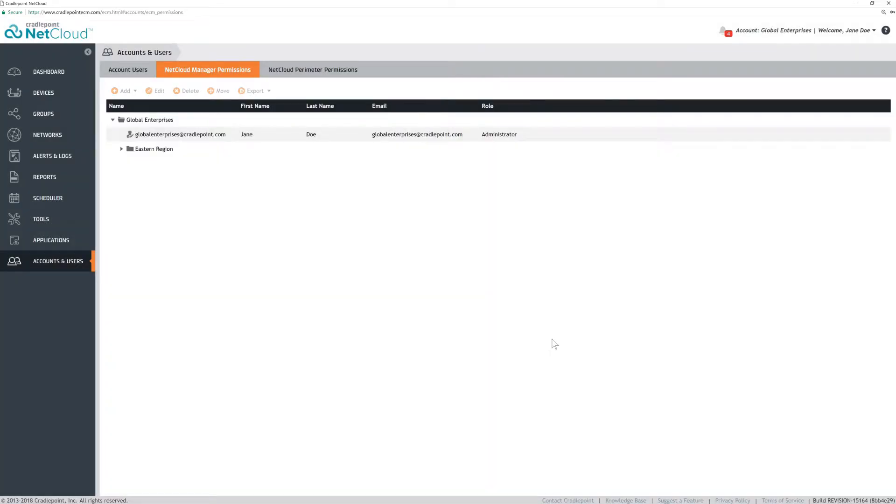Devices are assigned to the same top-level subaccount as the user that registers them in NCM. If the device is preloaded by Cradlepoint into the customer's account, it will be put at the top-level account for that customer.